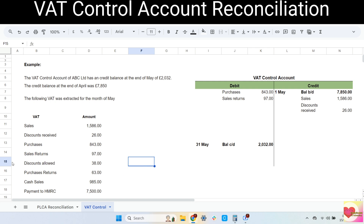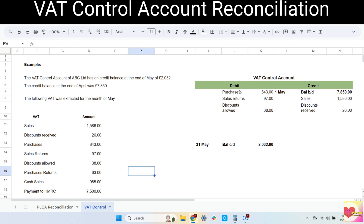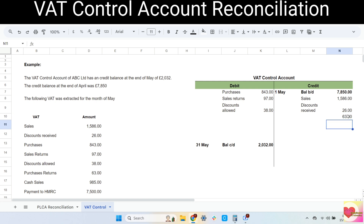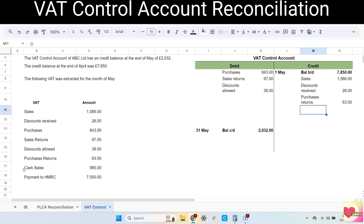Next is discounts allowed. Discounts allowed are the discounts we allowed or gave to our customers, so these are the discounts for our sales. Sales go to credit, therefore the VAT goes to credit. Next is cash sales: cash sales are also sales so they go to credit, therefore the VAT goes to credit as well.